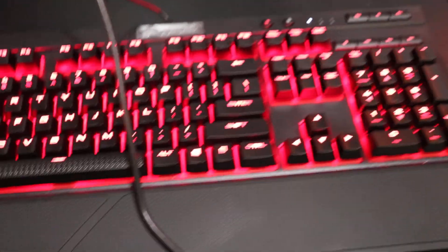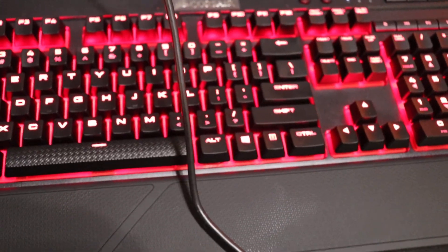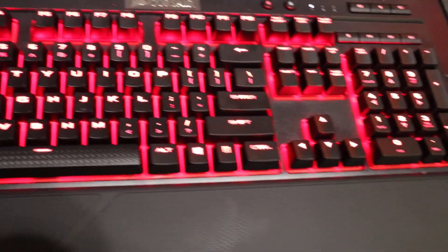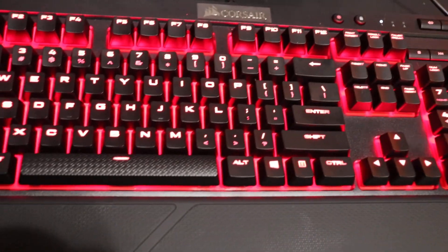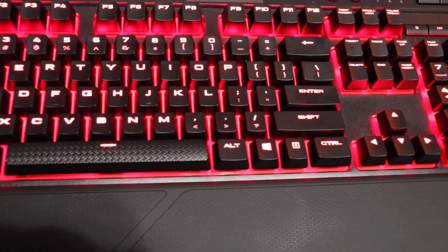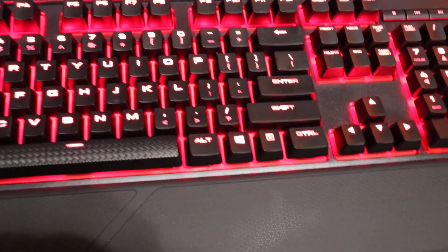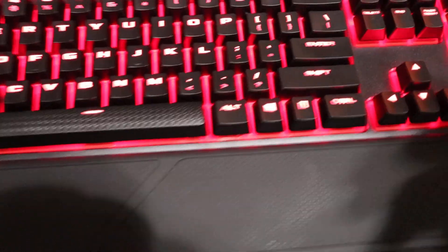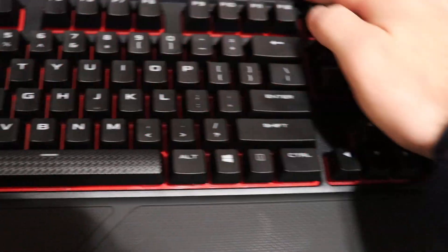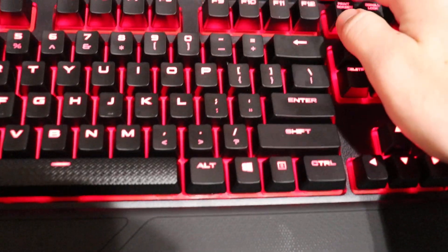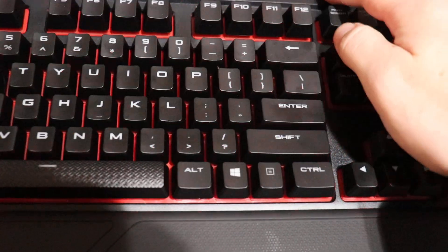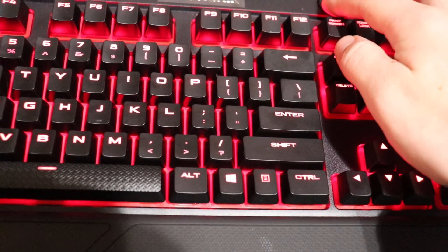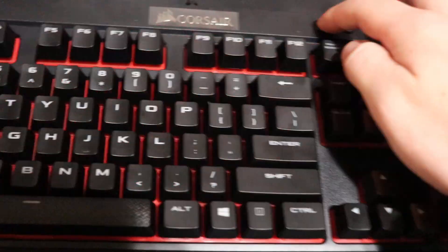As you can see, it's got a pretty bright red backlighting. The first time I turned it on, it was dark and it almost blinded me. I would definitely turn it down a bit. As you can see, there's a few settings there.